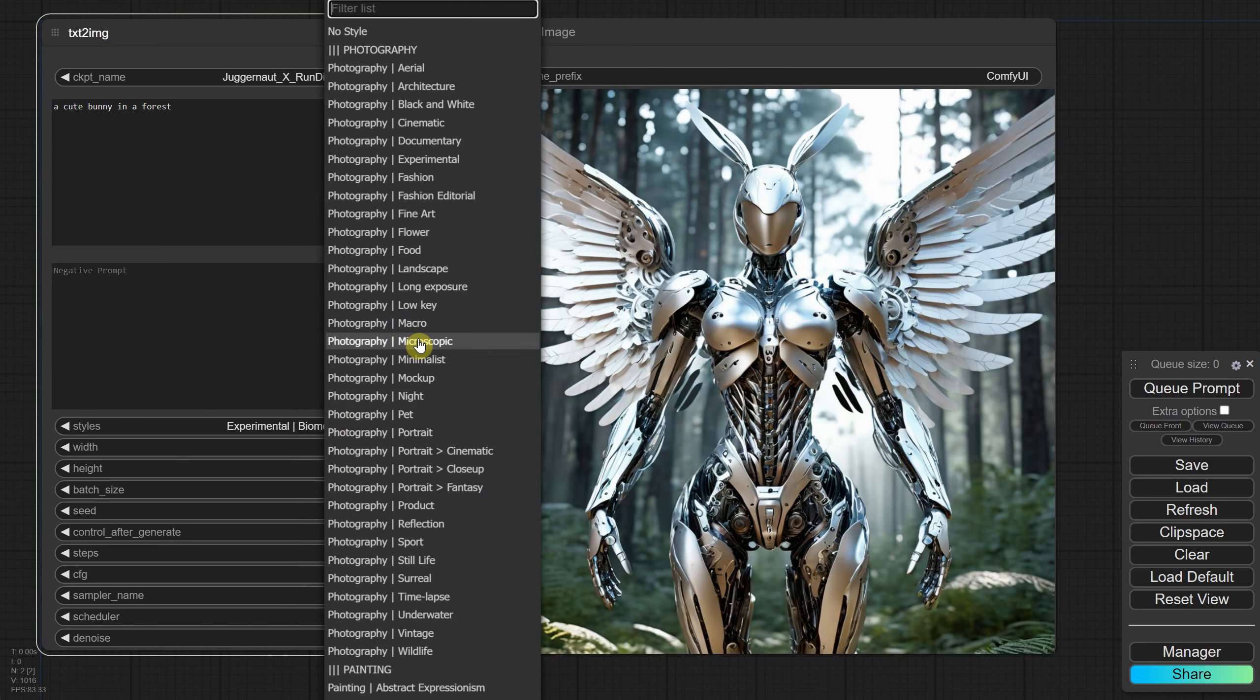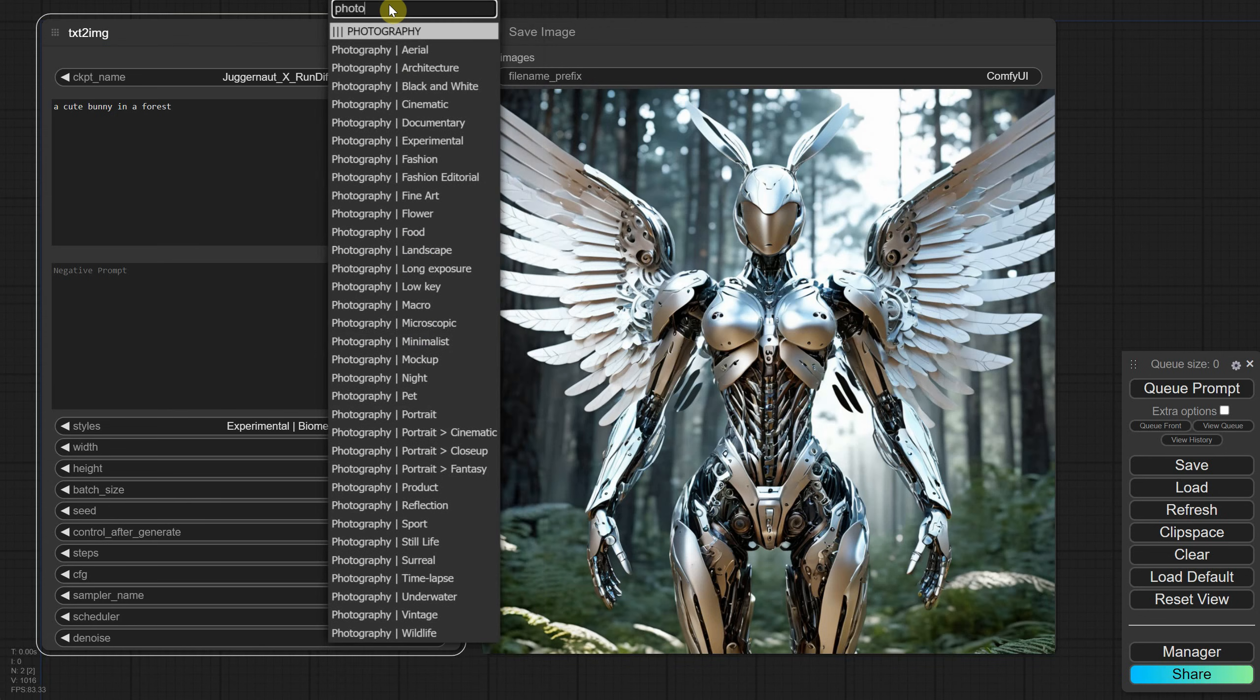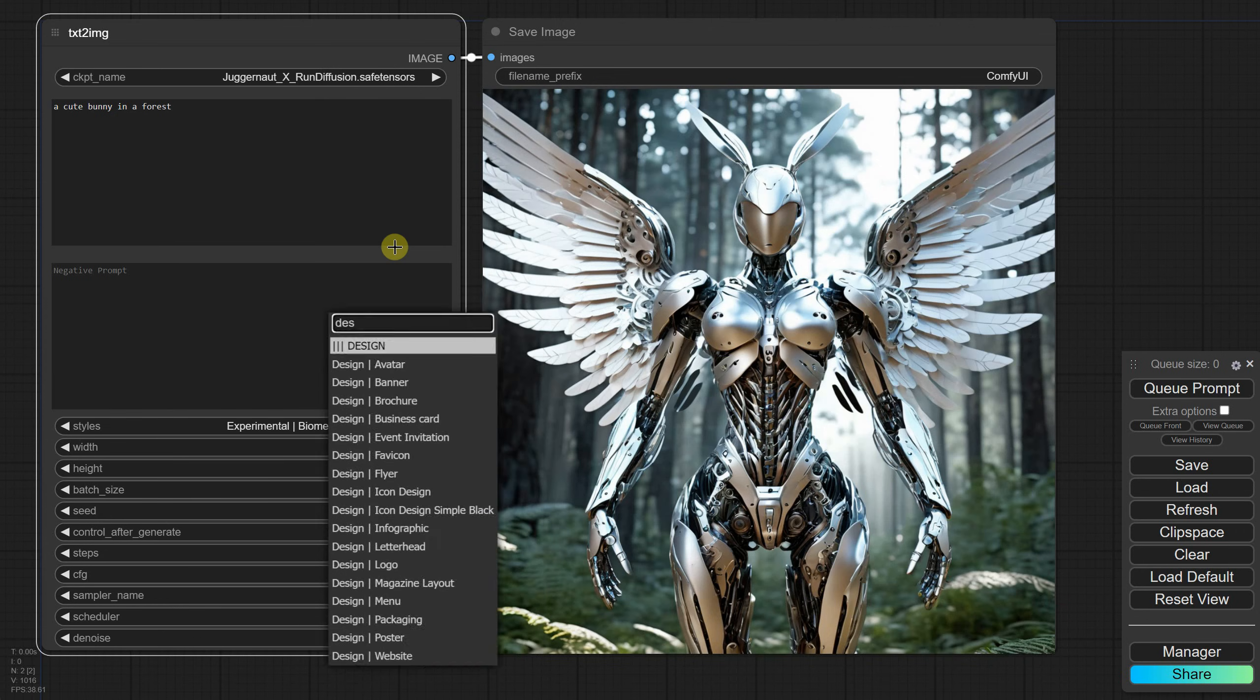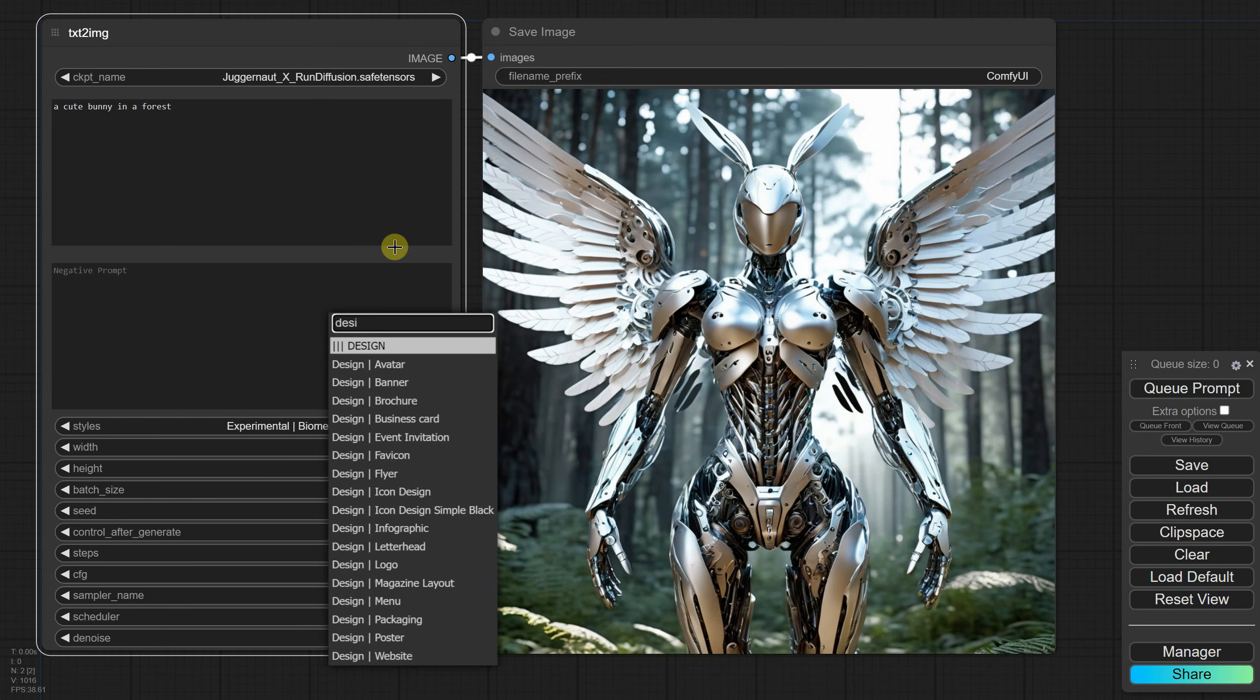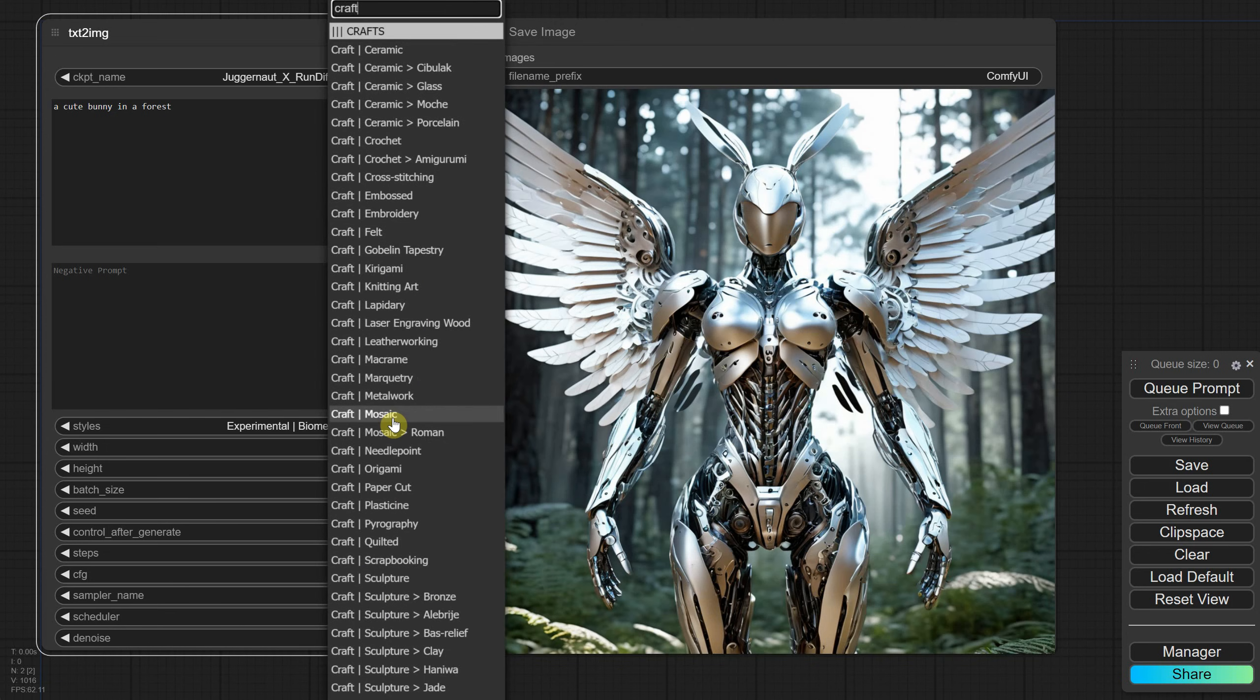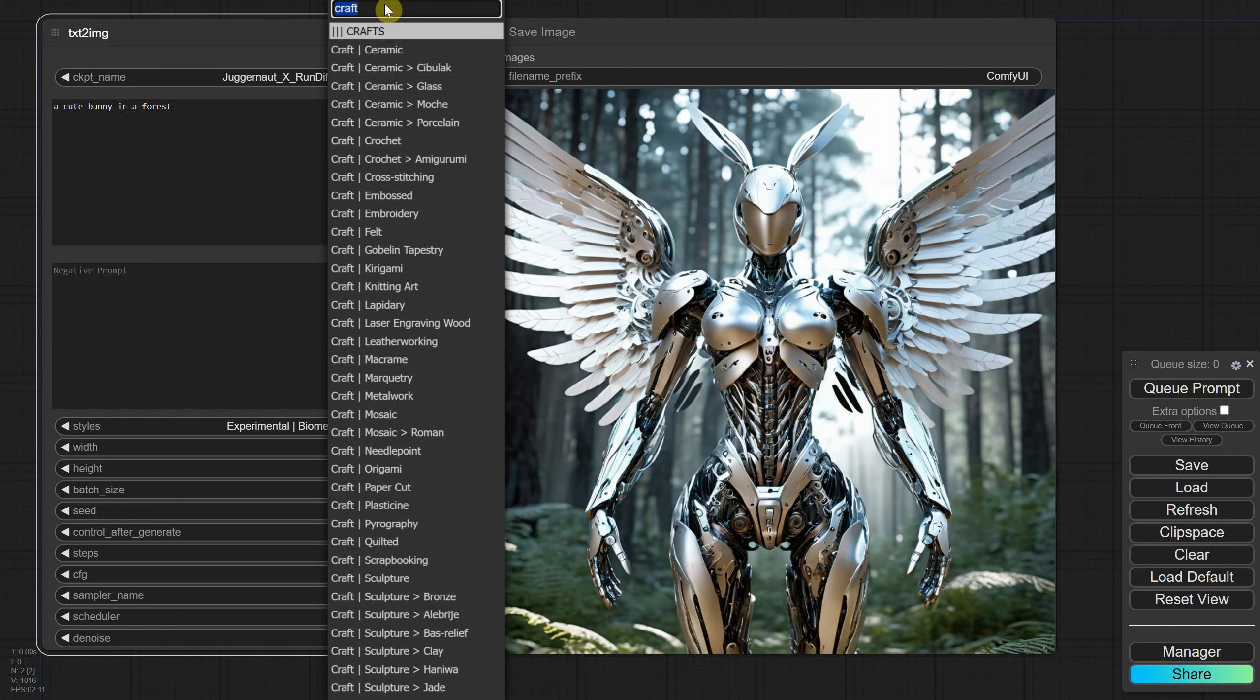I organize them by categories, so if you search for Photo you can see all the photography styles. If you search for Illustration, you'll find different illustration styles. It also includes more categories like Design and Vector, which cover flat and silhouette styles. Crafts is great for inspiration if you're a crafter or for generating images that resemble craft products from ceramics to sculptures from different cultures to origami.